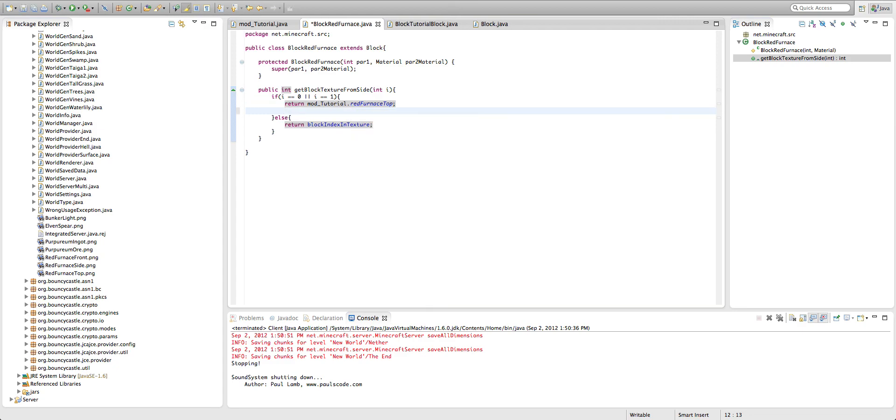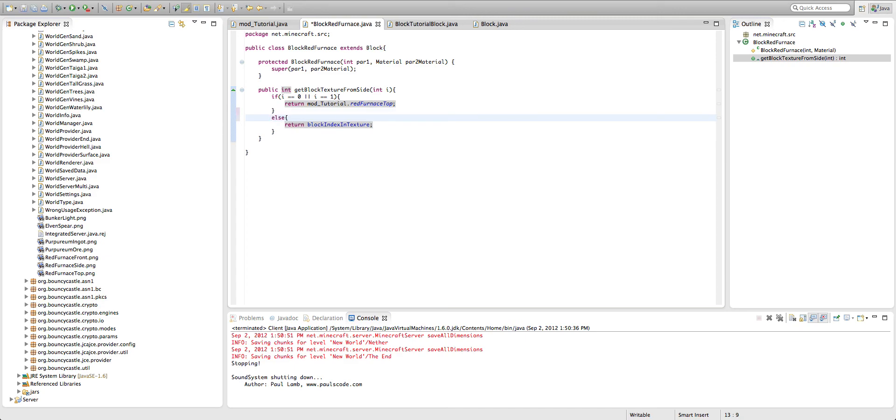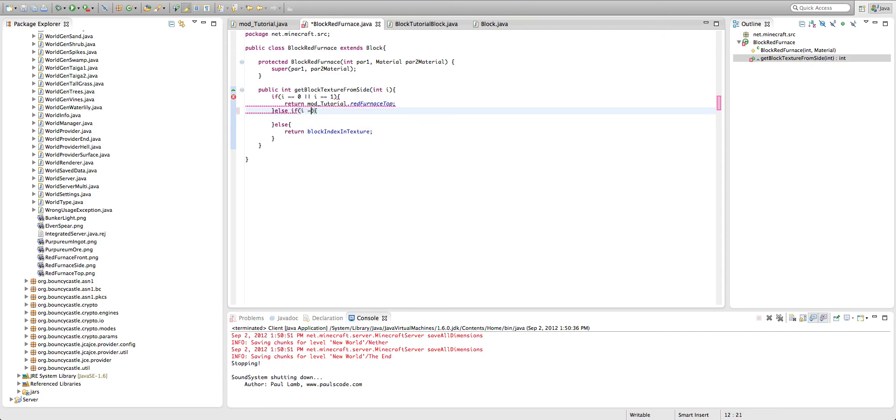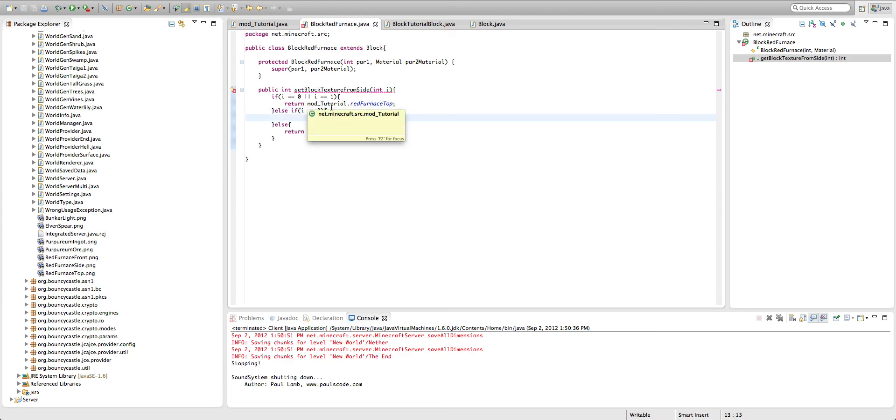Okay. So now we're going to add in else if, so if it's not one or zero, and then we have I equal equal three. I don't know why three, that's just how the furnace code is. You could make it any side you want. You could have two sides be a certain texture, et cetera. But we're doing three for now.